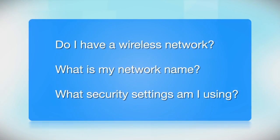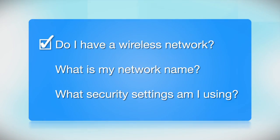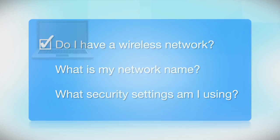Before you start, there are a few things you need to check. Do I already have a wireless network? First, make sure you have a network already set up.